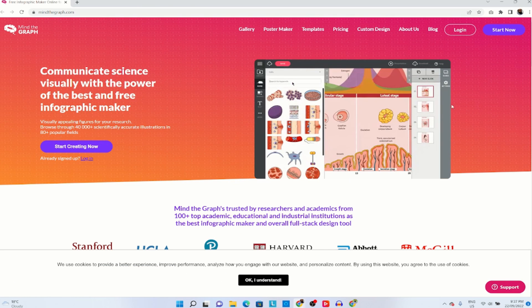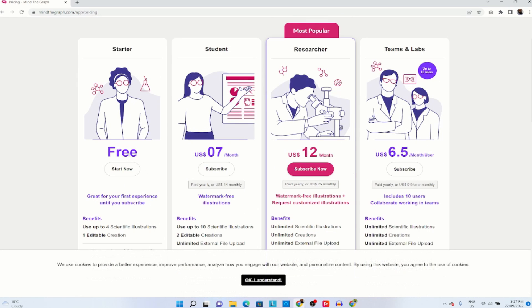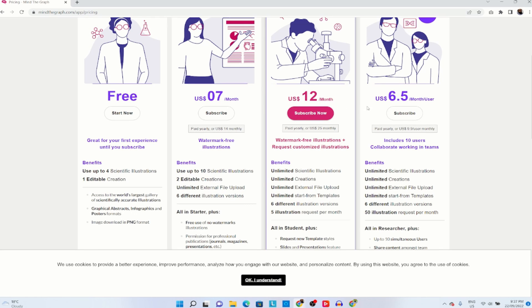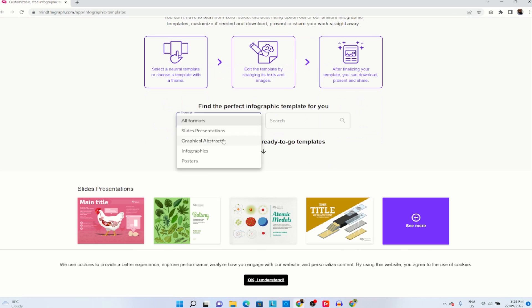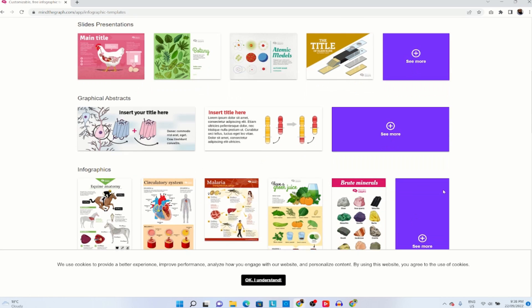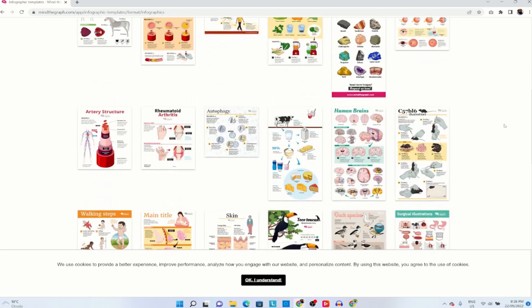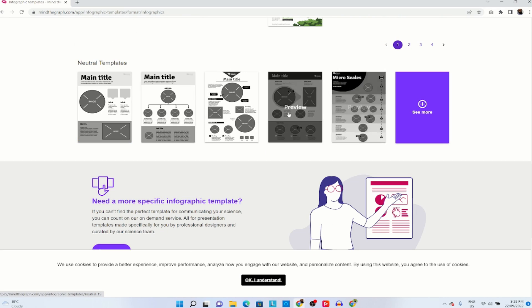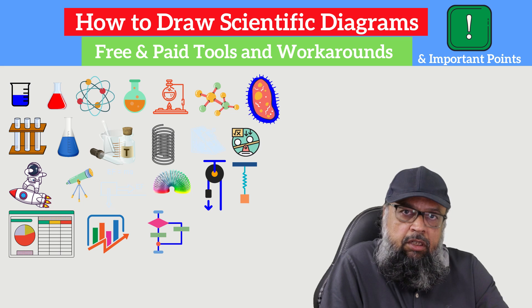The last tool is Mind the Graph. Their pricing includes a free account, $7 per month, $12 per month, and a team account. Looking at the templates, they offer slide presentations, graphic abstracts, infographics, and posters. Scrolling through, there are various pre-made images and some neutral templates where you can insert your own images. That's it for today — I hope you liked this video. Please give it a thumbs up and share with your colleagues.